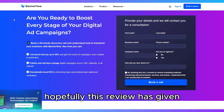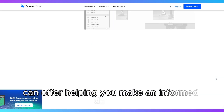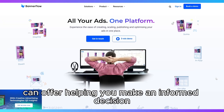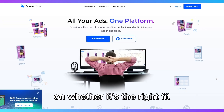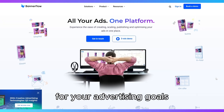Hopefully, this review has given you clear insights into what Bannerflow can offer, helping you make an informed decision on whether it's the right fit for your advertising goals.